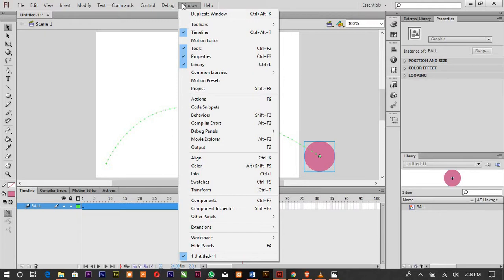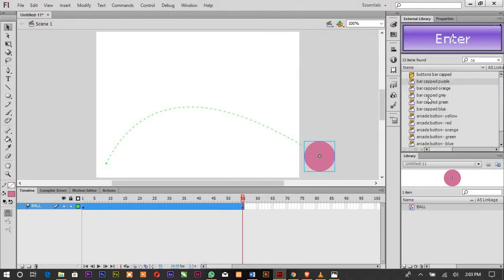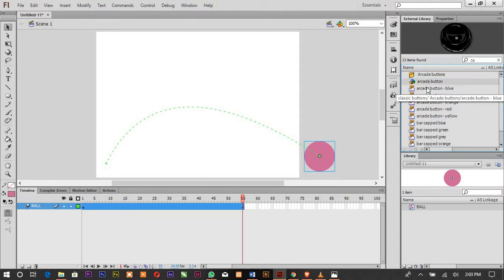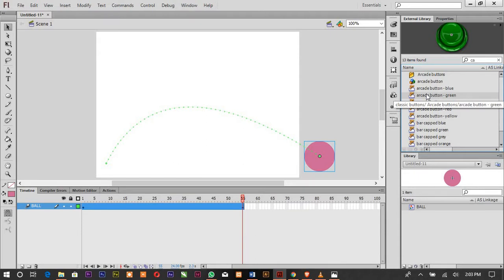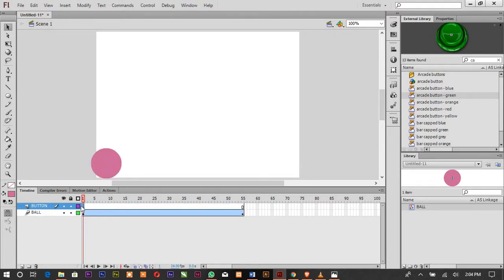Now we want to create our buttons. Go to Windows, choose Common Libraries, then select Buttons. You'll find many different buttons to choose from, and you can search through them. Create another layer and name it 'button'. In frame one, we'll drag the buttons onto the stage — we only want three buttons.